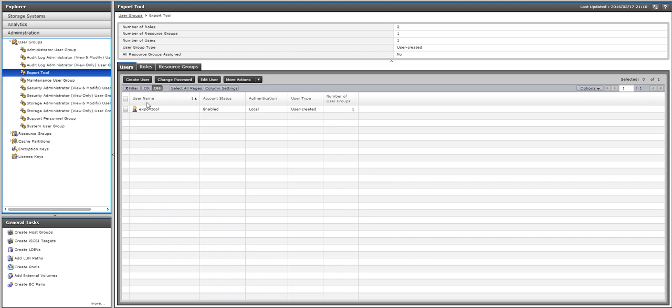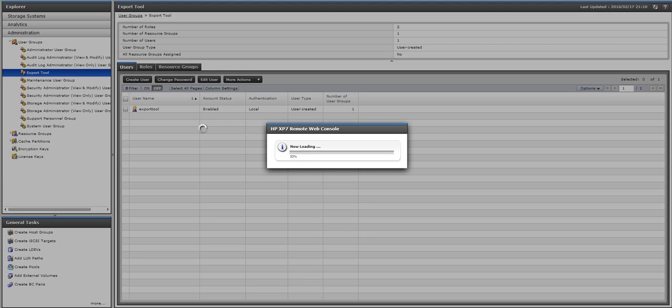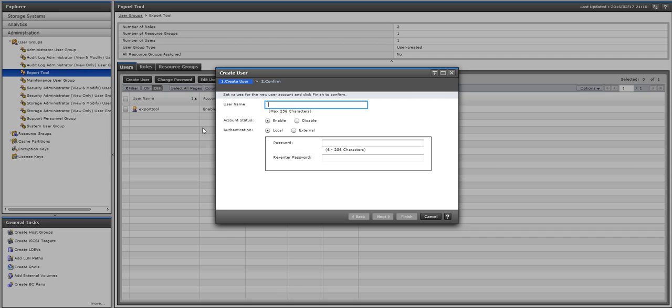Once I click on it, I have some options. So I can create a new user here. If I click on the button that says Create User, it's going to come up.